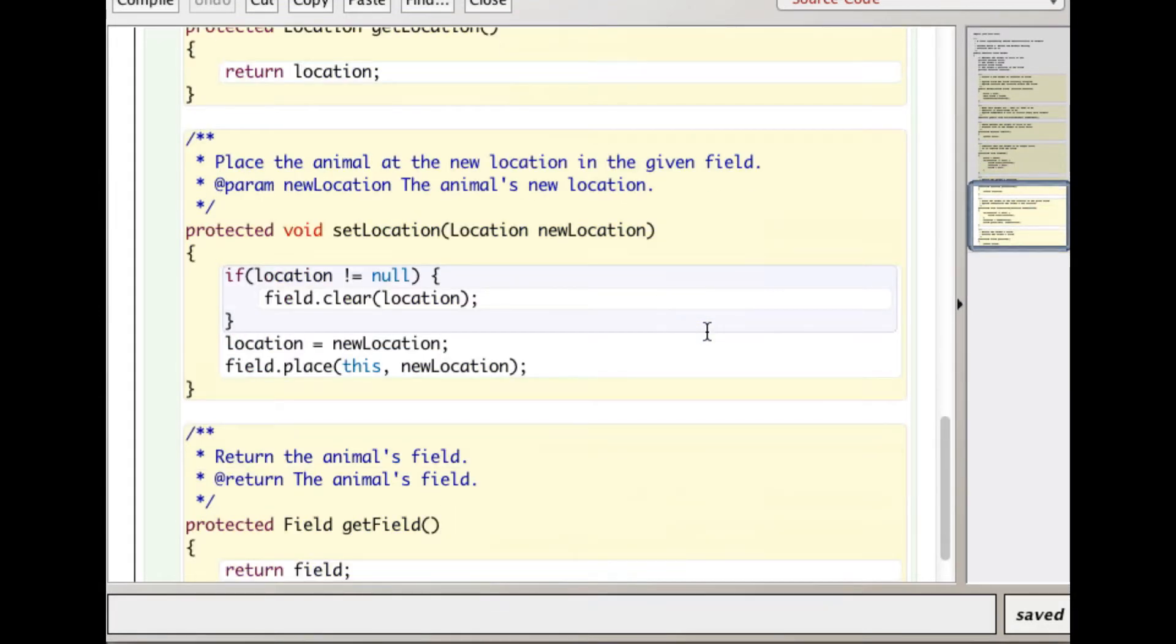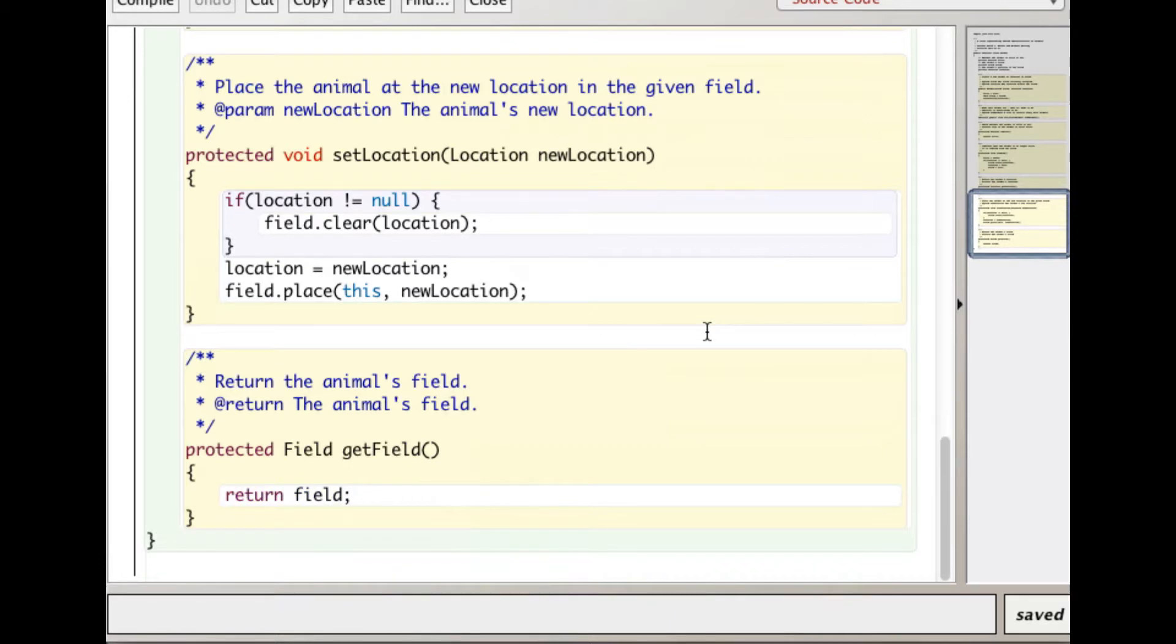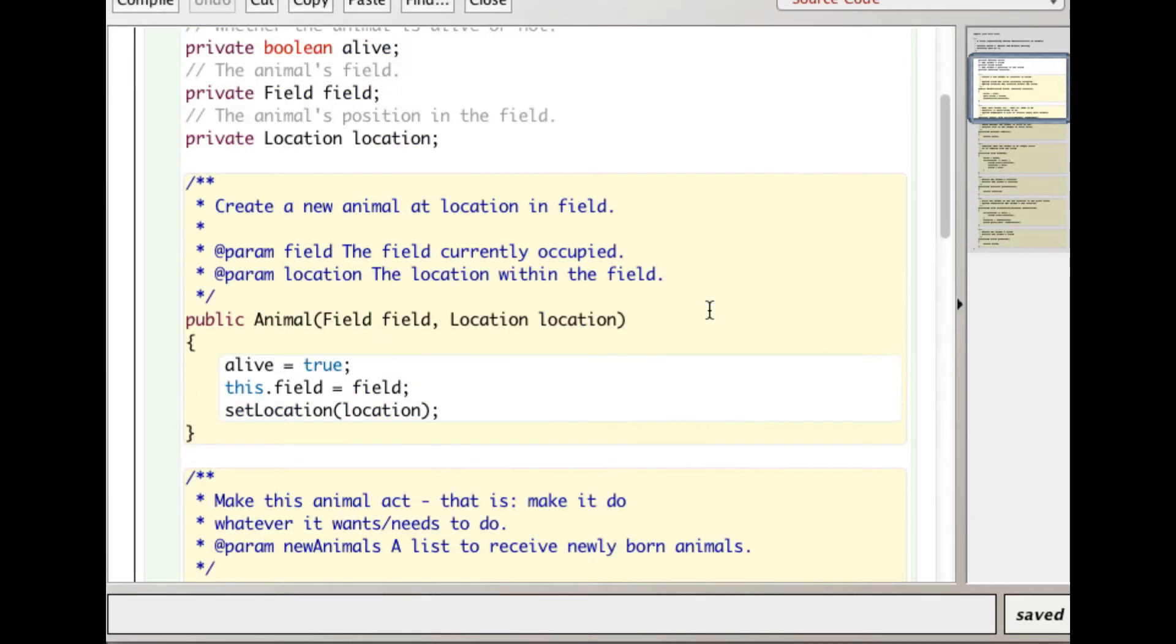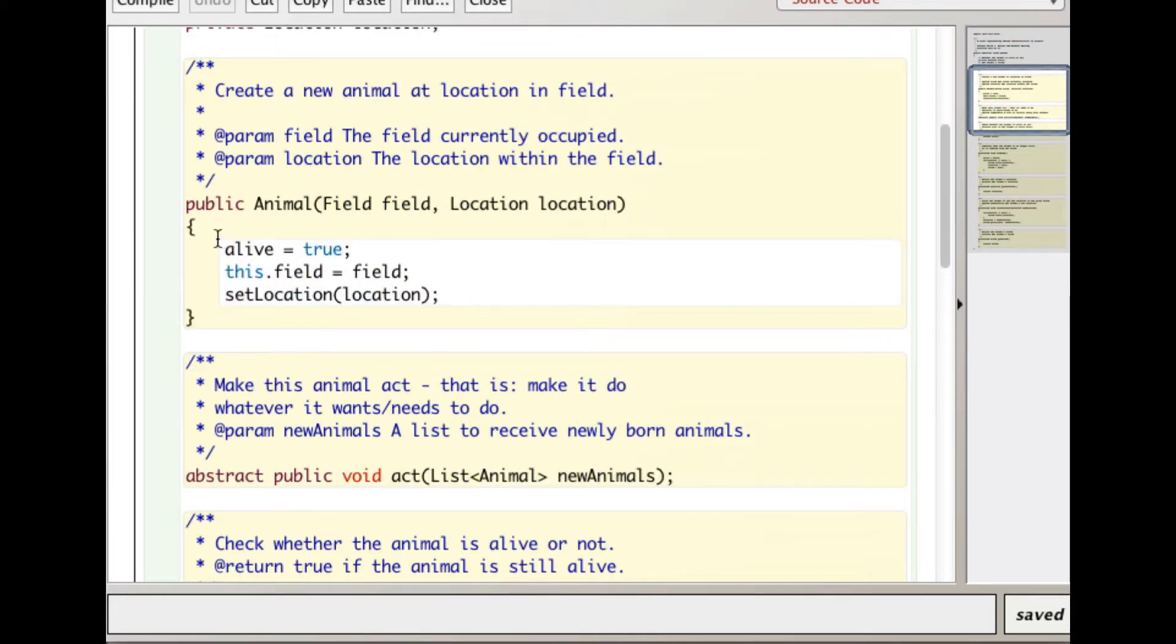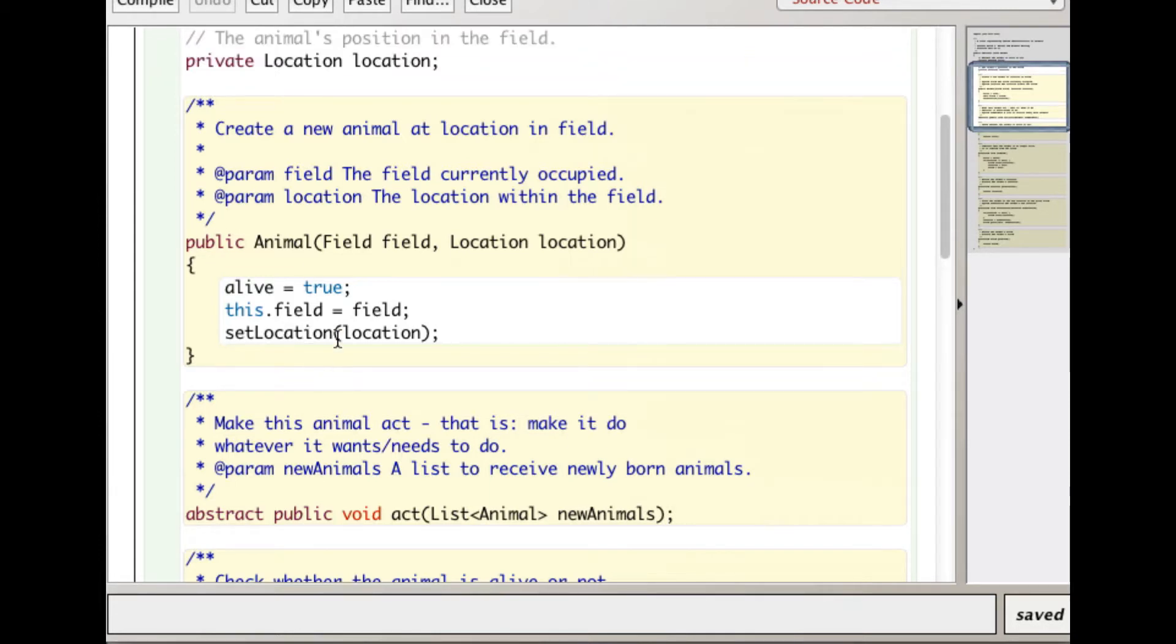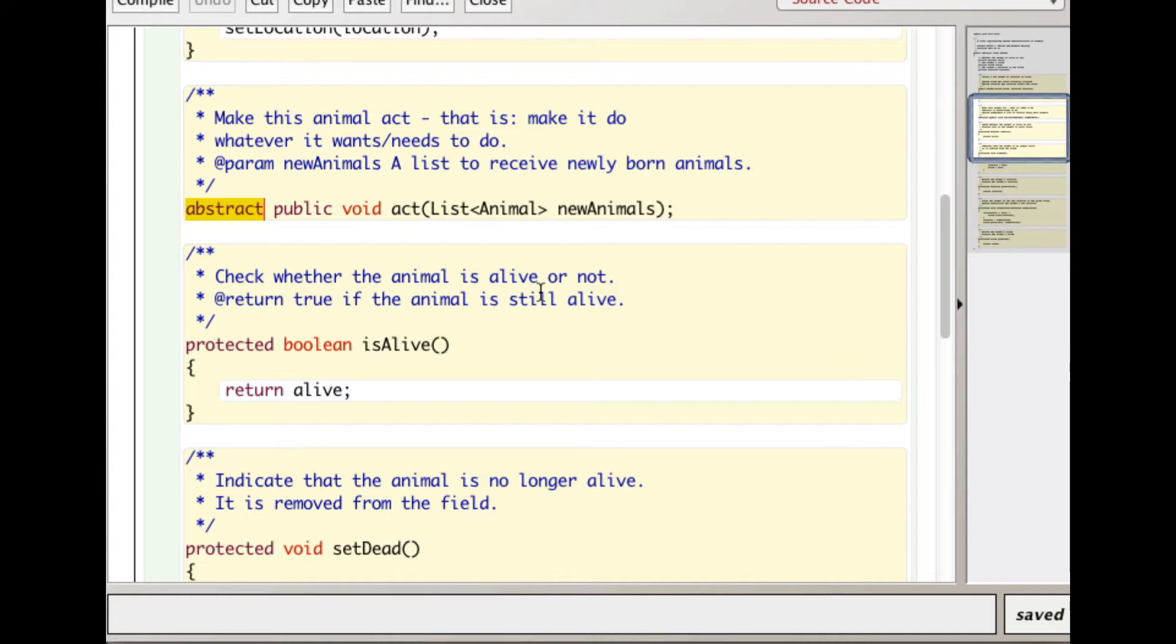We do public abstract class Animal, and you see some of the methods are completely defined. This one says abstract, meaning that any class that extends the Animal class has to actually implement a full version of the act method.